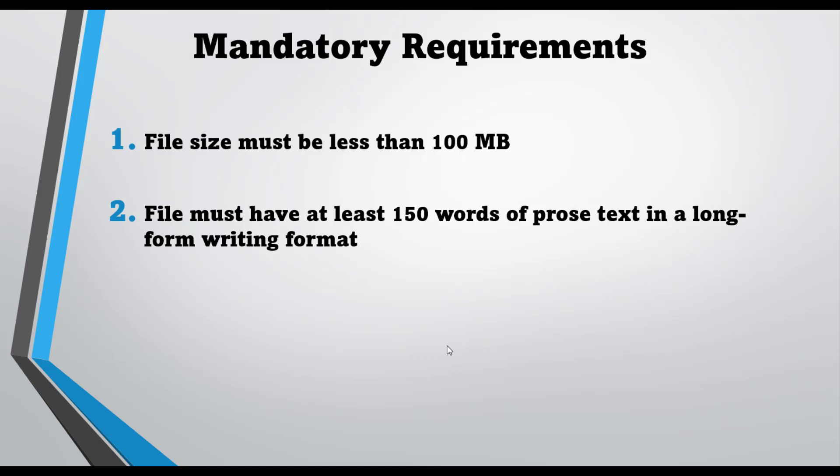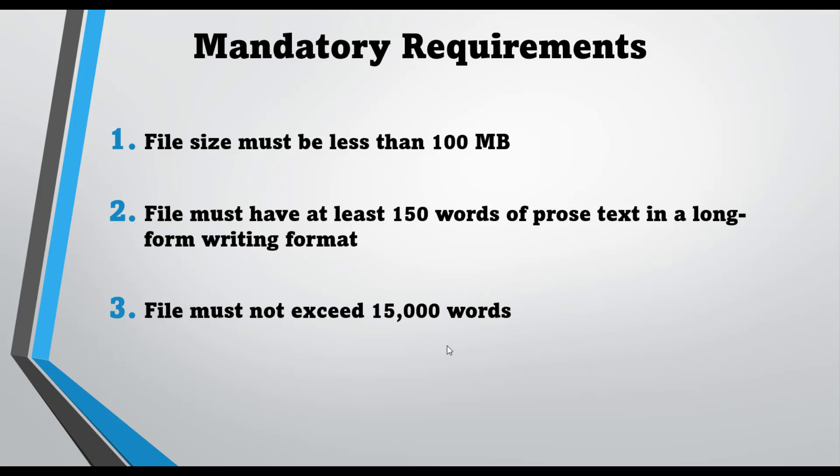The third condition is the file must not exceed 15,000 words. This could also be one of the reasons. I remember when I was examining a document and despite waiting, I was unable to get the Turnitin report for AI detection. After searching, I finally understood that the word count was higher than 15,000. Then I had to reduce the word count of that document in order to get the AI report.